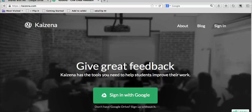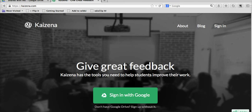Hi, this is Richard Byrne at freetechforteachers.com. In this video, I'm going to show you how you can use Kaizena to add voice comments to documents that have been shared with you through Google Drive.